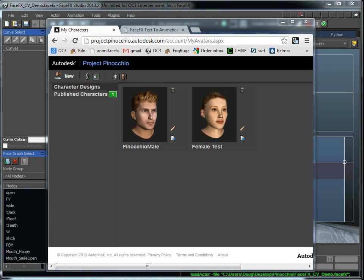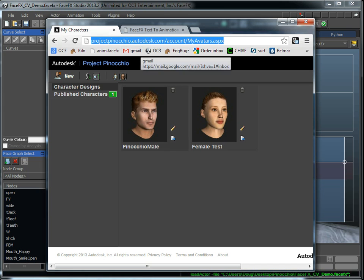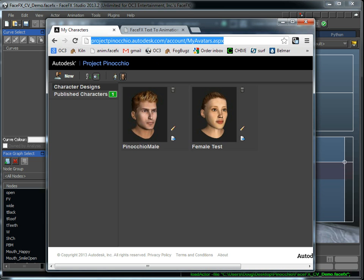Hey, this is Doug Perkowski with part two of a two-part video tutorial talking about Autodesk's Project Pinocchio. We went to projectpinocchio.autodesk.com and created a character, downloaded him, and got him talking inside of FaceFX Studio in the first tutorial, and now we're going to get that character inside of a Unity demo.